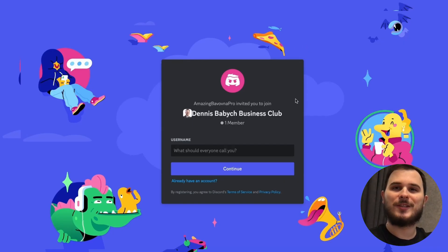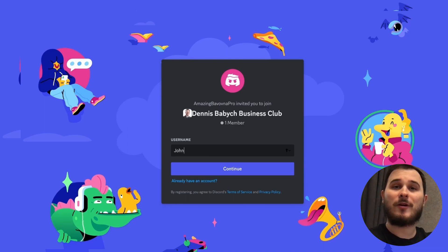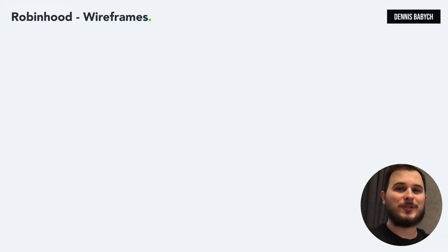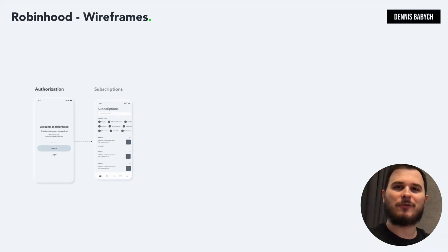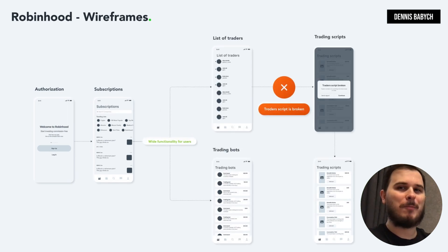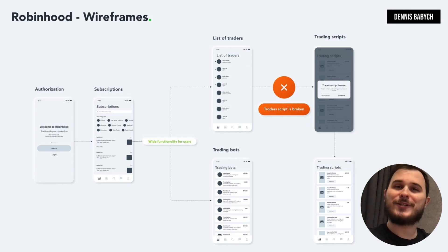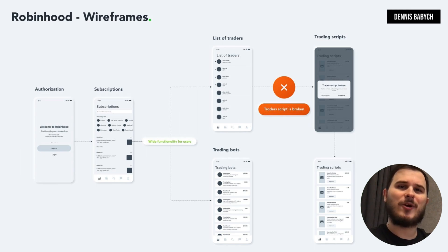If you're interested in getting more valuable insights regarding startups and businesses, feel free to click the link in the video description and join my Discord channel. Once you have finished your value proposition research and identified the necessary features for your MVP, it is crucial to create a wireframe map to organize your ideas and ensure that all users' cases and scenarios are included. For example, consider an algo trading platform which might consist of use cases such as logging in, subscriptions, a list of traders and their trading scripts and trading bots.